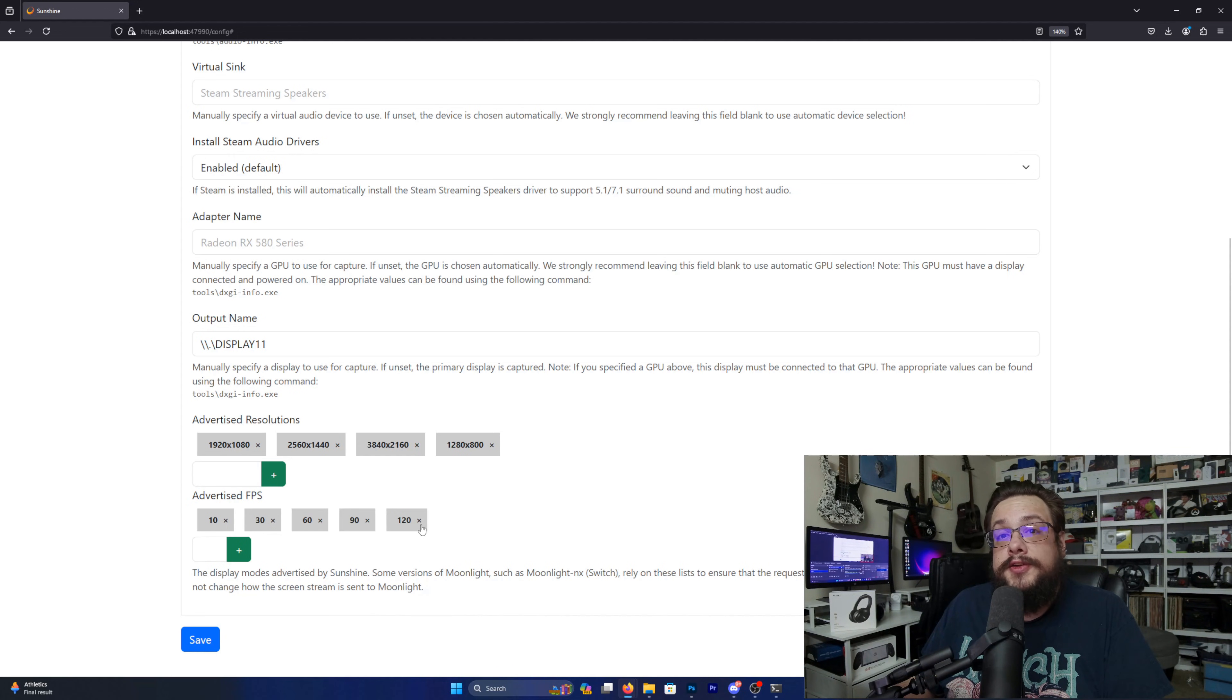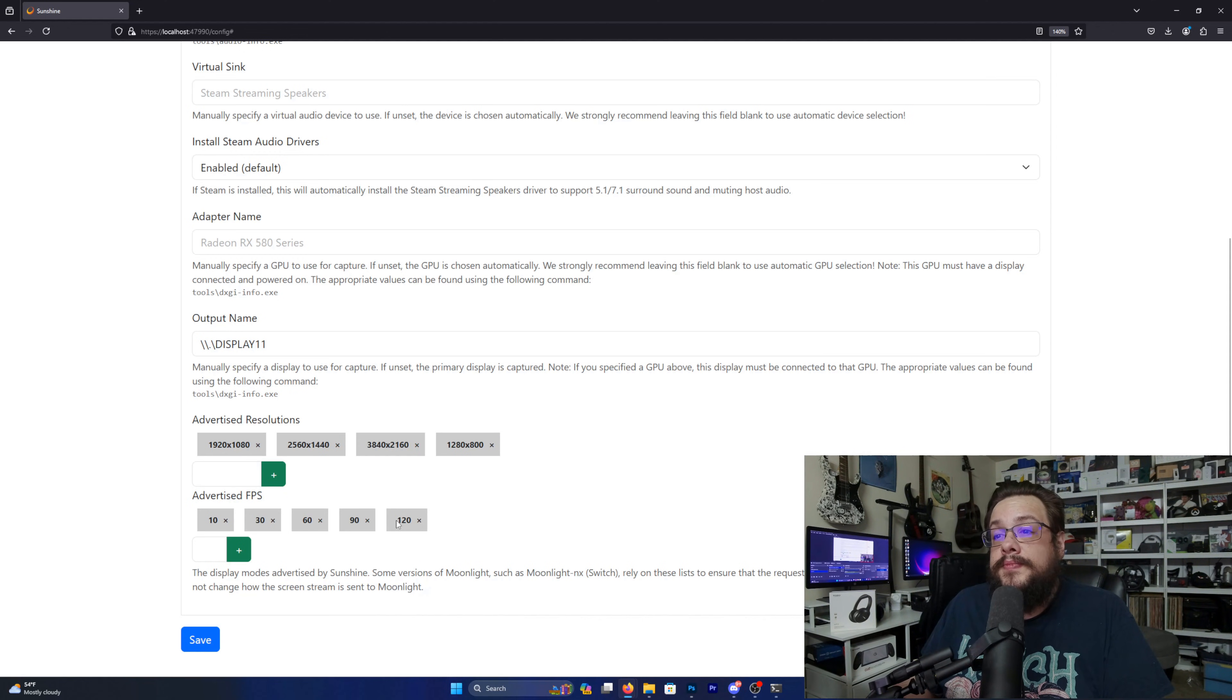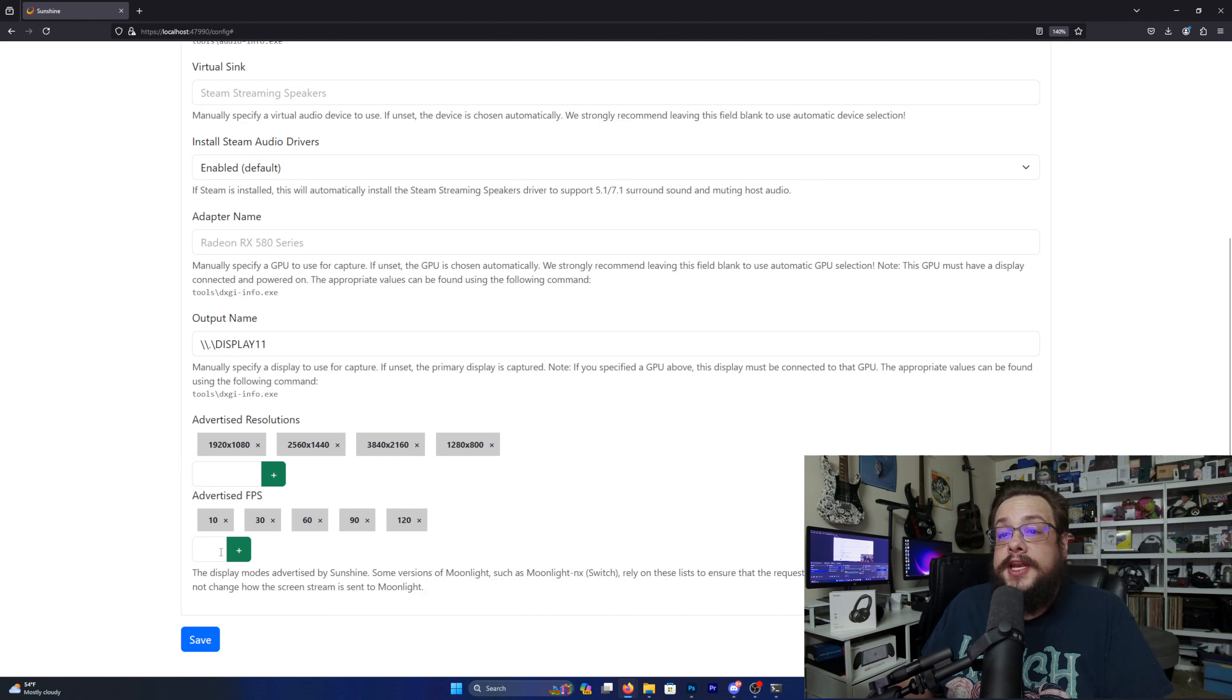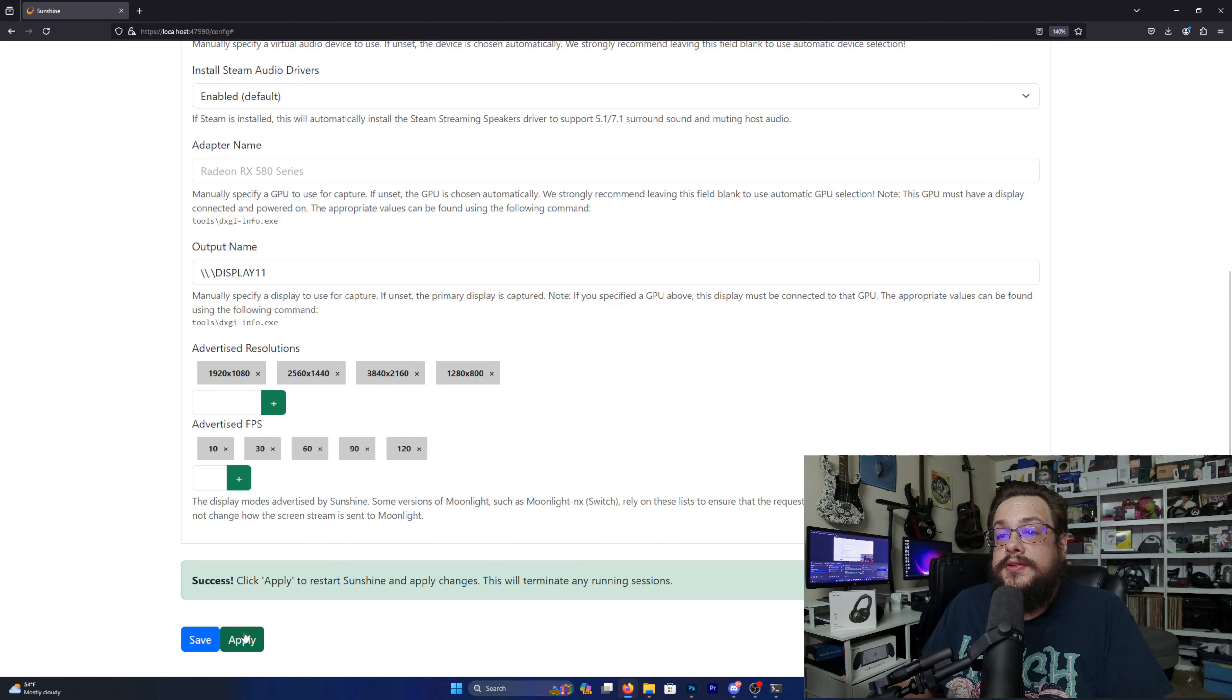And then you can choose the refresh rates you want as well. If you want to add a refresh rate that's supported by the virtual display driver, I would recommend either adding it to the XML file first, like for example if you want 244 hertz or something crazy like that, and then adding it here as well. Then all you're going to do is hit Save and restart Sunshine to apply the changes.